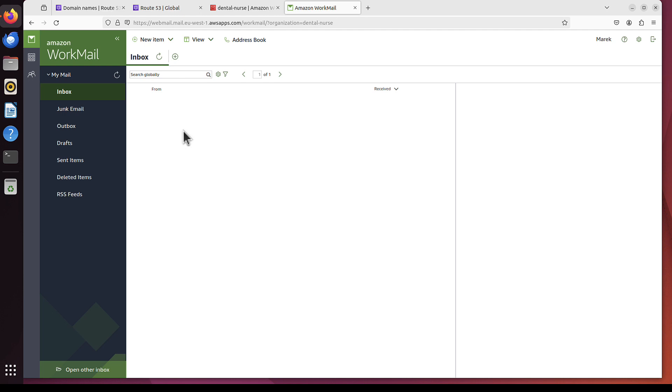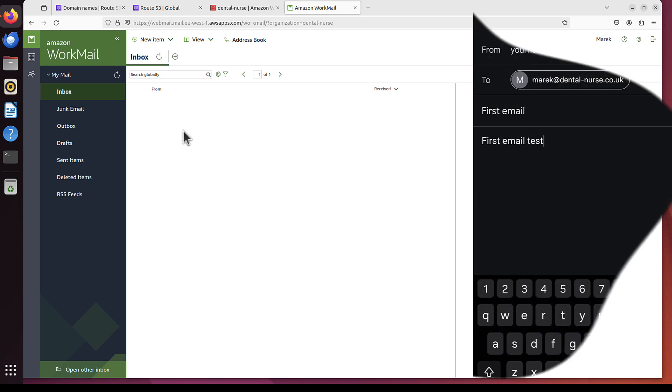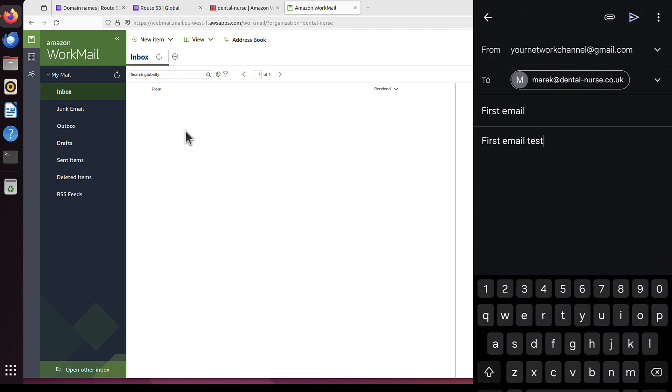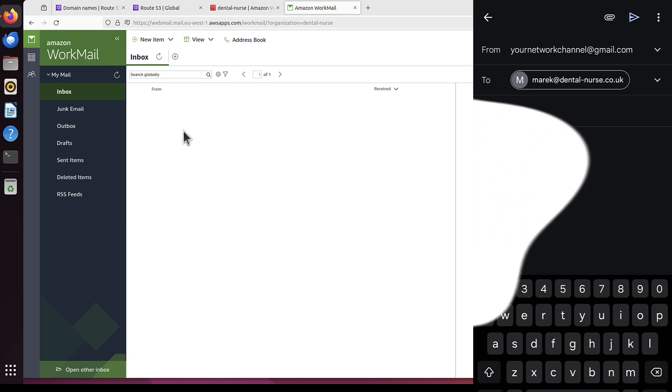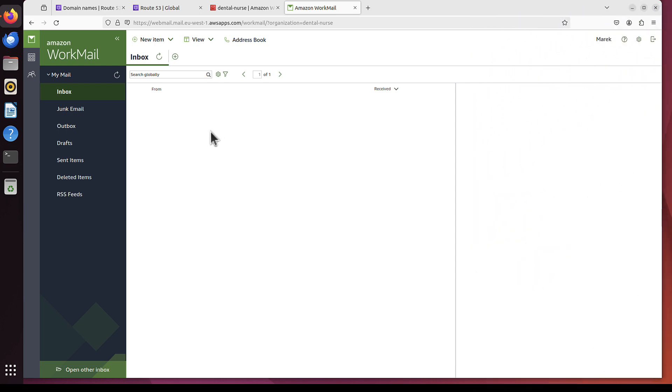One sec. Compose to Marek at DentalNurse.co.uk. Subject, First Email. And Compose, well, First Email, Test maybe. Now just send. And let's give it a few seconds. Maybe I will refresh. Oh, it just showed up.